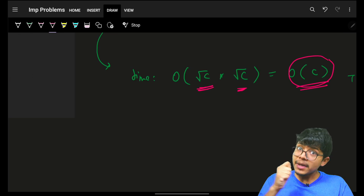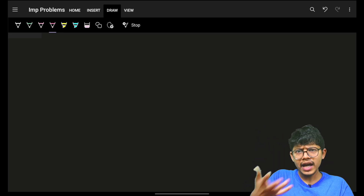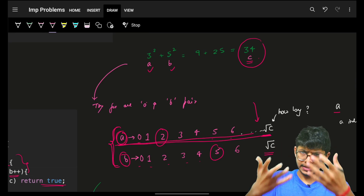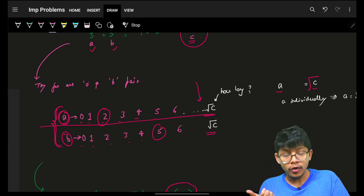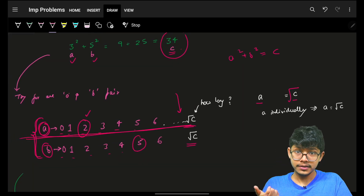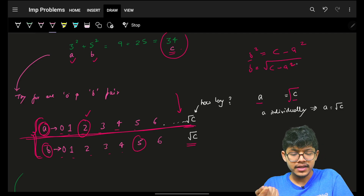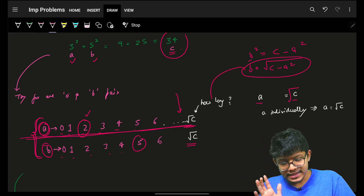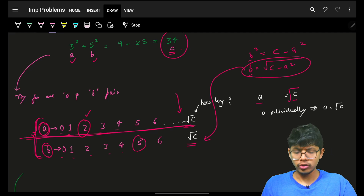We already noticed this is similar to the Two Sum problem. In the standard Two Sum, we can use a hash map. The key idea is: try only for a. Since you know the equation a² + b² = c, b is simply √(c − a²). You search for this b value — just check if any valid b exists.